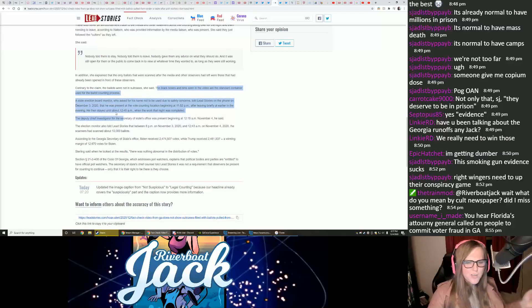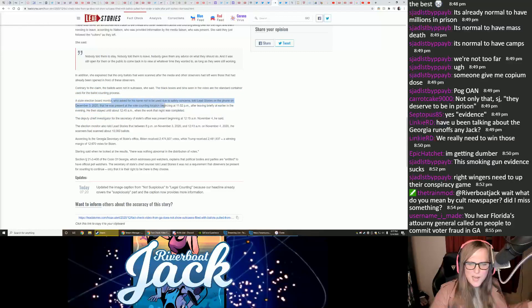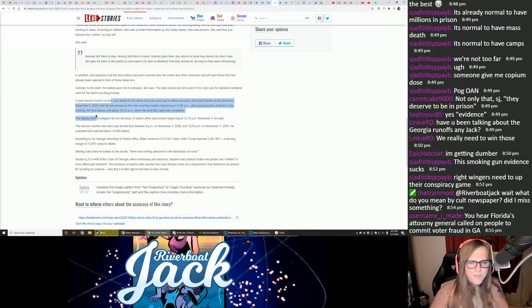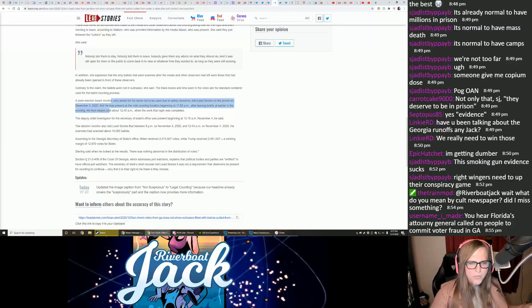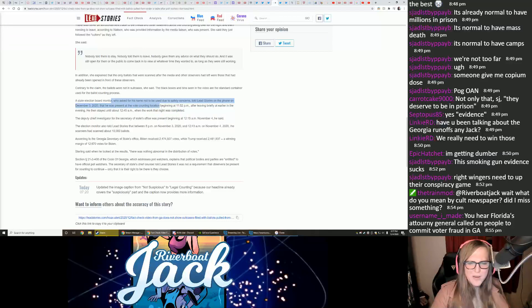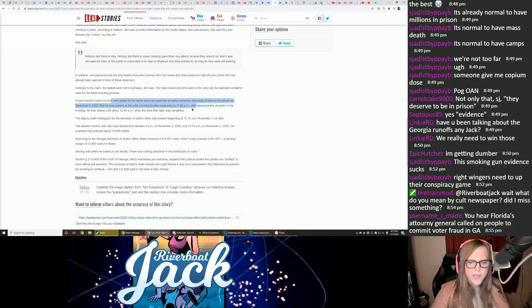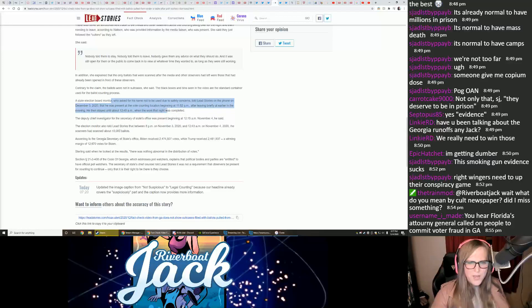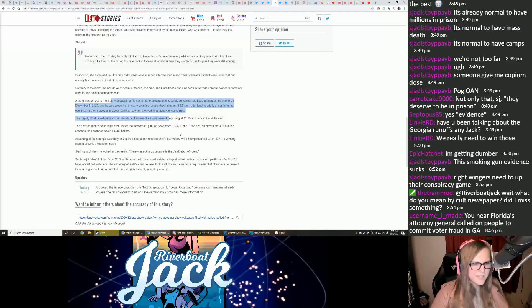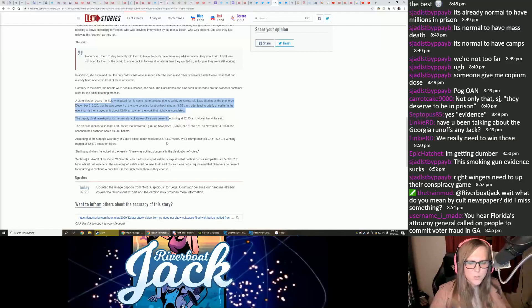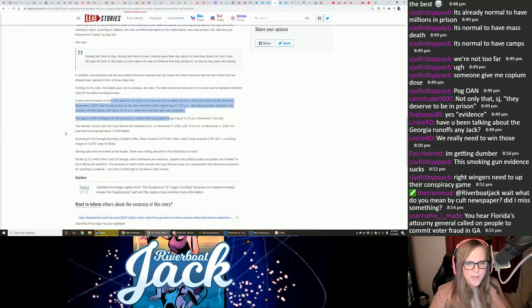A state elections board monitor who had asked for his name not to be used due to safety concerns told Lead Stories on the phone on November 3, 2020, that he was present at the vote counting location beginning at 11.52 p.m. after leaving briefly at earlier in the evening. He then stayed until about 12.45 a.m. when the work for the night was completed. The deputy chief investigator for the Secretary of State's office was present beginning at 12.15 a.m. November 4th, he said.